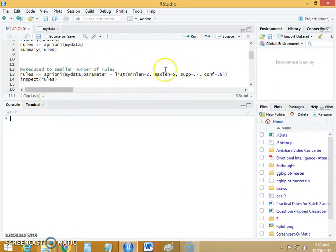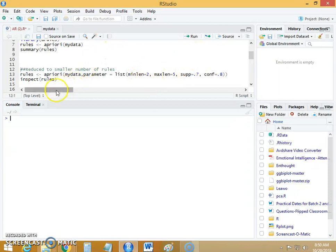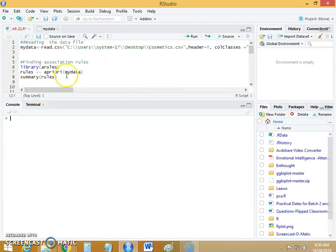Good morning friends. Today we will talk about market basket analysis using association rule mining.